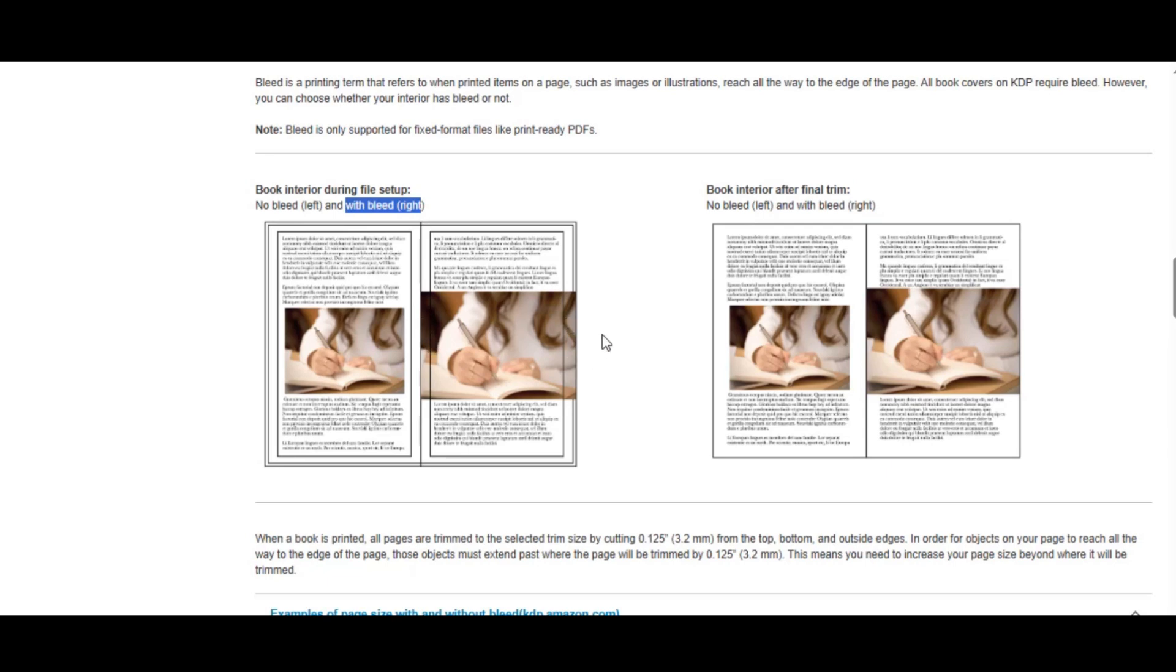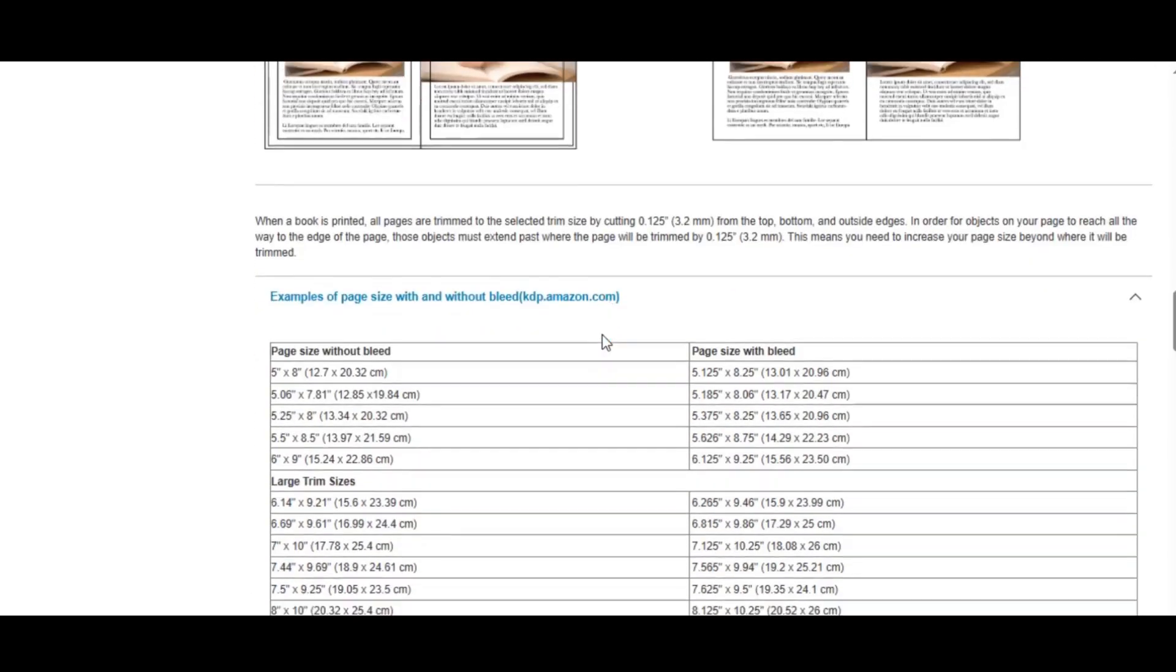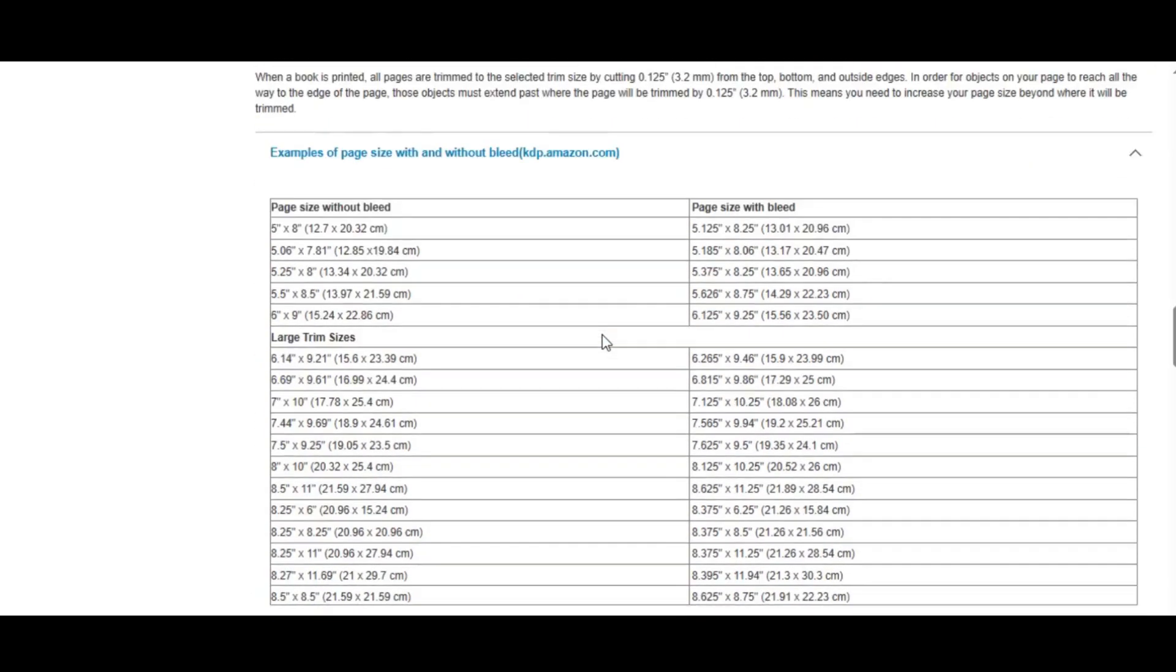During the printing process, the pages are trimmed down to the final size. Therefore, instead of creating a 6 by 9 inch page, the size you'll work with will be 6.125 by 9.25 inches.